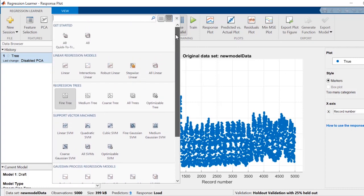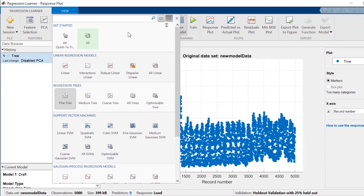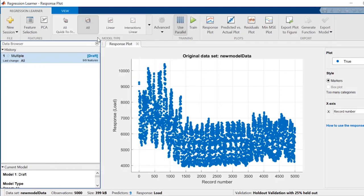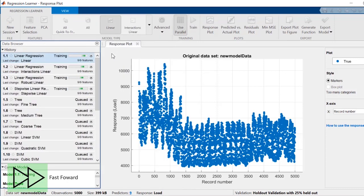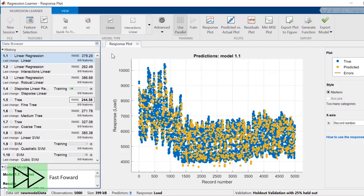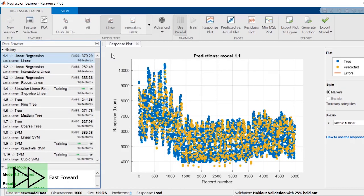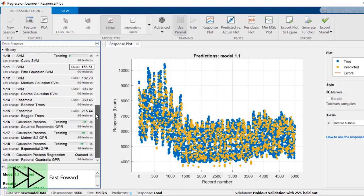If you already have an idea of what kinds of models are best suited for your data, you can train them one by one or select a group of models to train. If you're unsure, just select them all. Start training and look at the one that gives you the best initial performance.